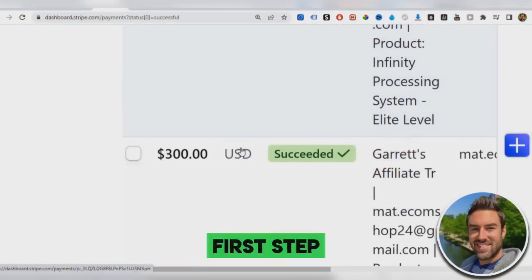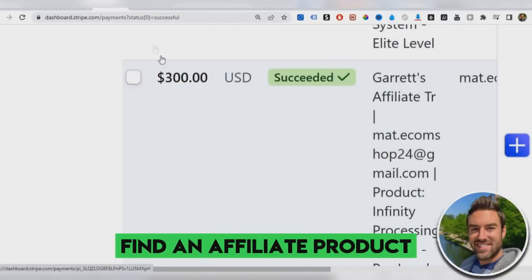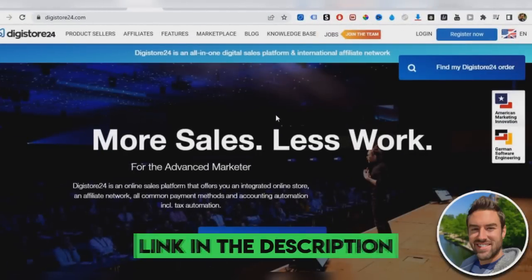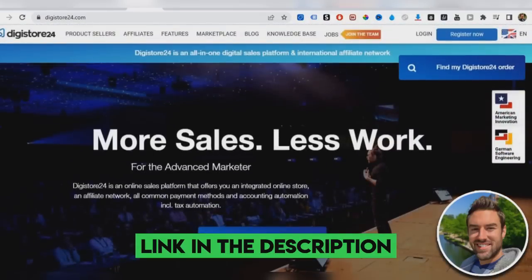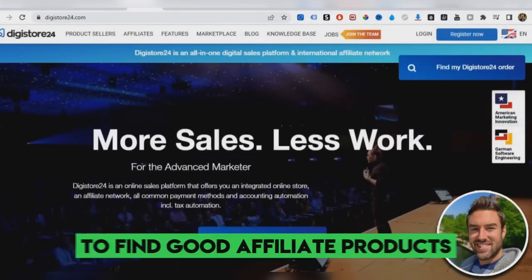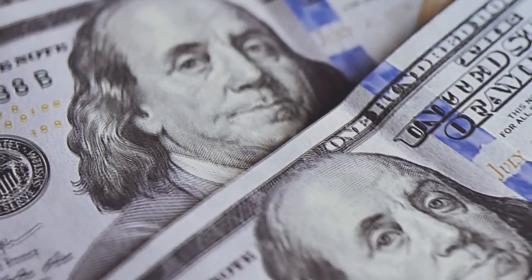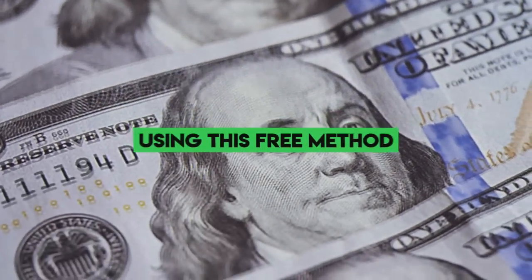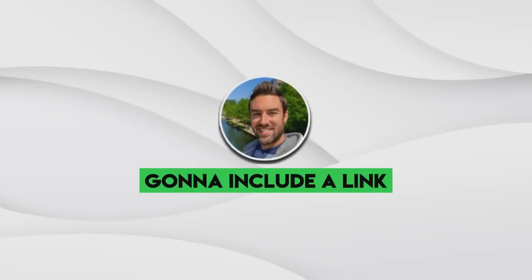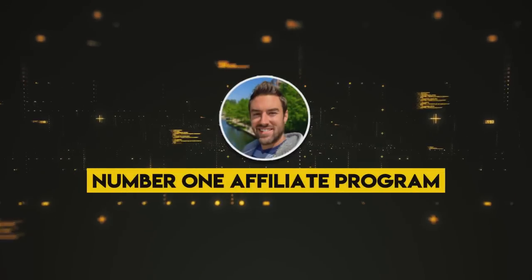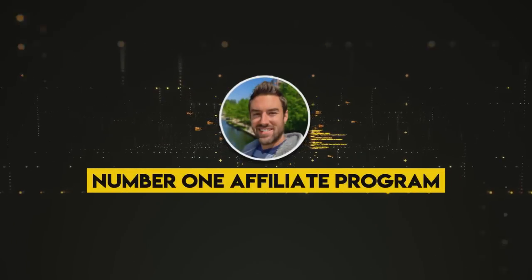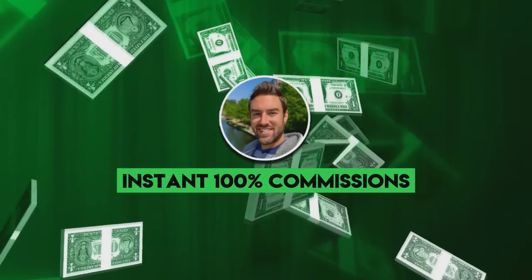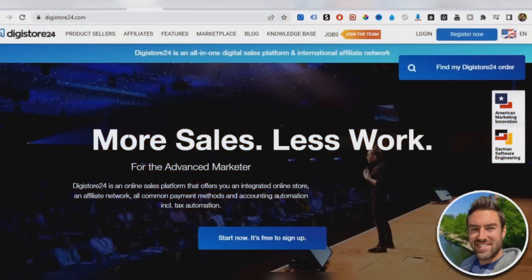So the very first step is we need to actually find an affiliate product to promote. Digistore24, as you can see on the screen, is one of many places you can go to find good affiliate products to promote. When someone goes and buys the product through our link, we're going to be able to make these payments on a daily basis using this free method. Now I'm actually going to include a link directly below to my number one affiliate program to promote. The reason I like that is it pays you instant 100% commissions, but you can also use Digistore24.